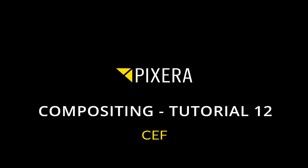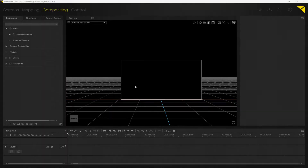One of the great new features coming with Pixera 1.8 is the CEF implementation — the Chromium Embedded Framework. Basically, you're now able to display a browser within Pixera. Here in compositing, I've created a regular generic screen.